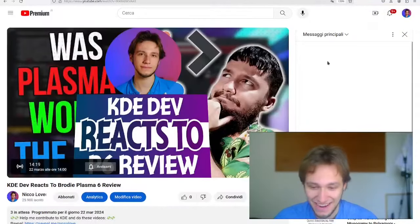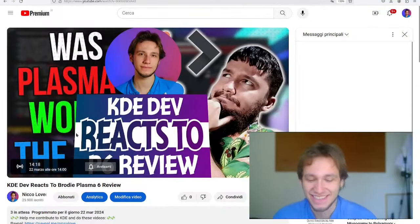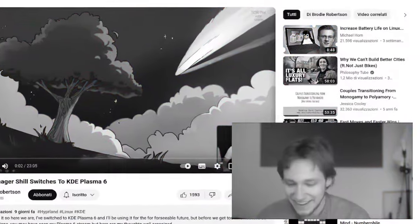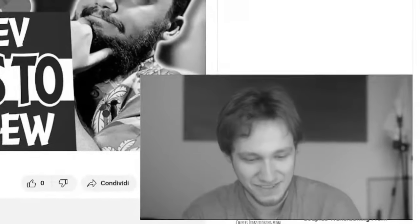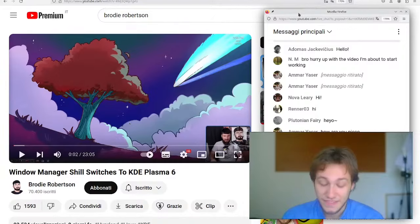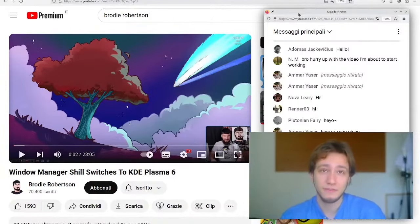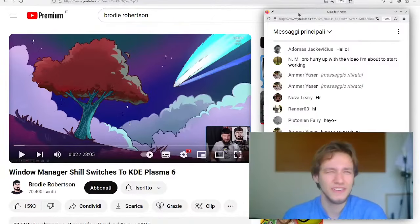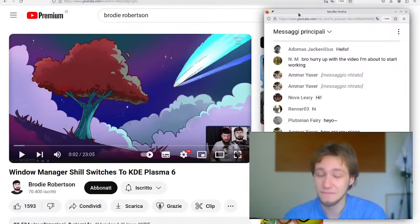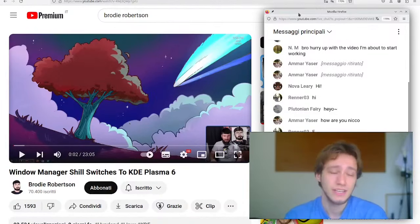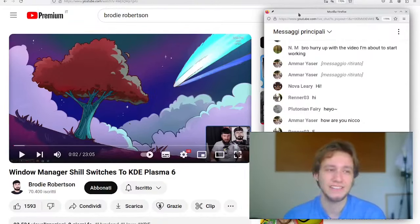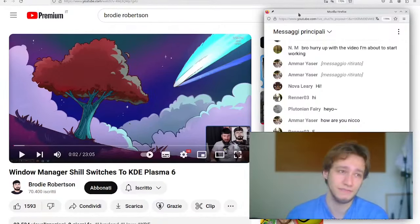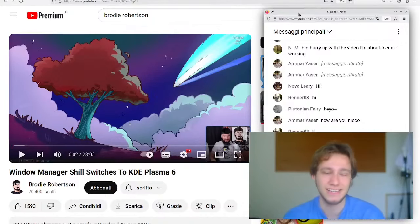I should be live now. It's still like two and a half years later and I still haven't managed to actually understand how to do live videos. This 20-minute video from Brody comes after a three-hour-long live stream where he was actually trying out Plasma 6, and it's mostly a shorter summary of what he found during the live testing.